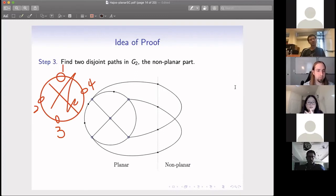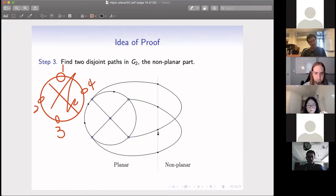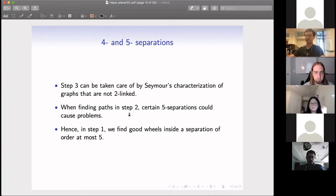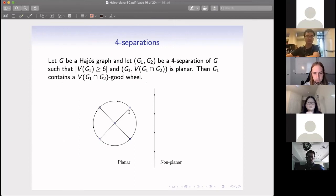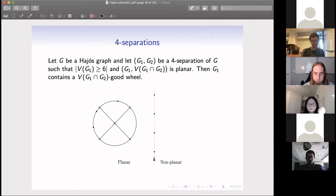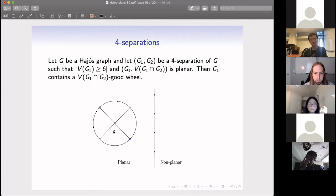Next we need to find good wheels in four-separations as well as five-separations. We discuss these cases. For a four-separation where one part is planar, we show there must be a good wheel. This is not very hard to argue. In some cases where we cannot find such a good wheel, we can actually find reducible configurations.